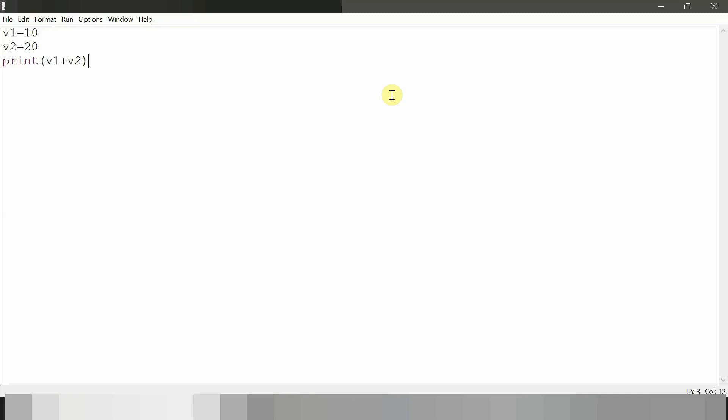Now note that v1 contains an integer value that is 10, but we did not specify the type of v1. We did not specify this variable like this way: int v1, where int represents the type of variable, because Python is a dynamic type language so we need not specify the type of the variable. It will be decided at runtime.